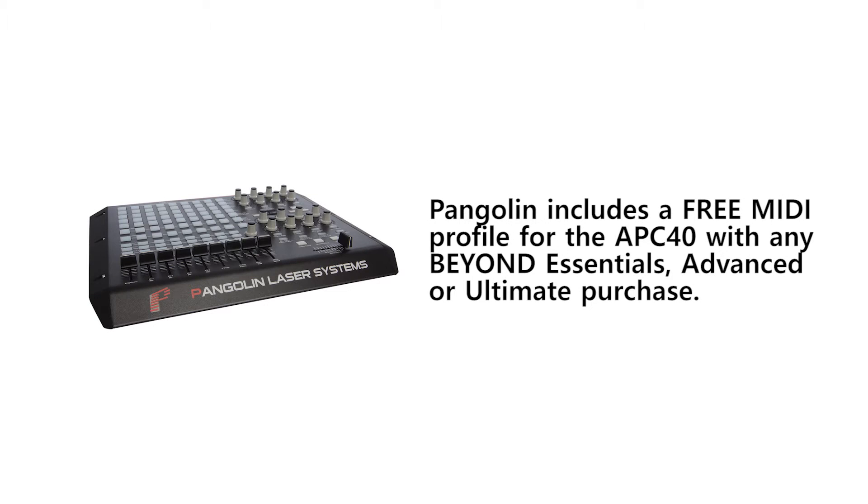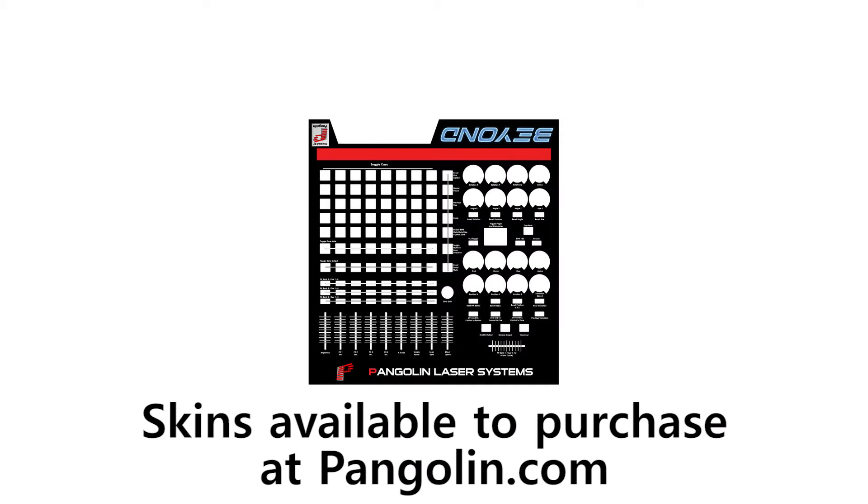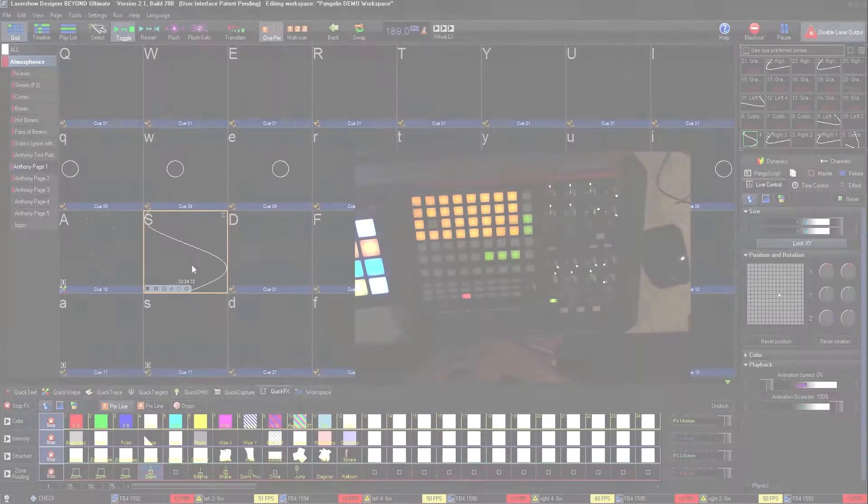Since BEYOND comes with a pre-built mapping for the APC40, it has become the most common controller for laser operators to use. Additionally, Pangolin sells a skin for the controller that labels every knob, button, and slider.